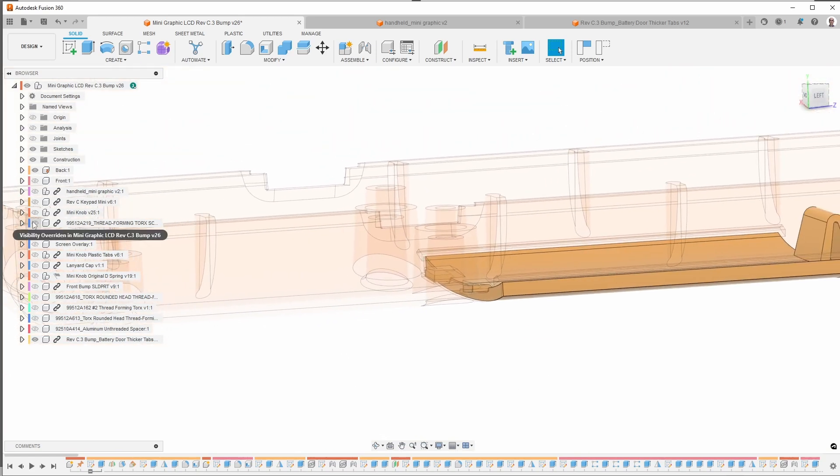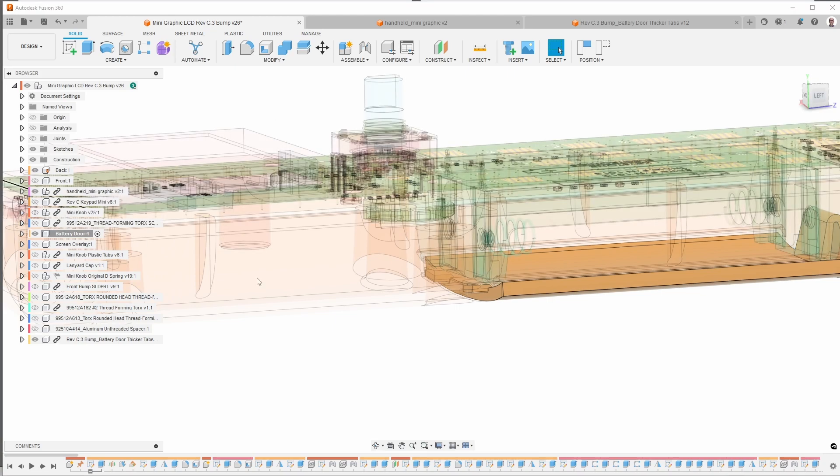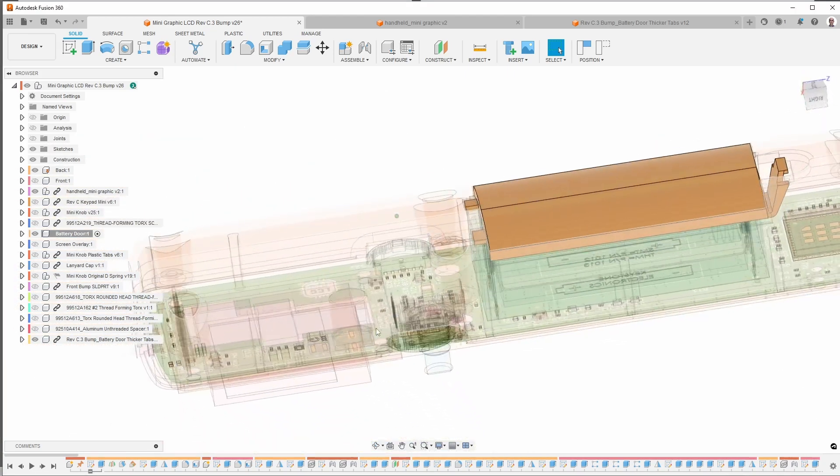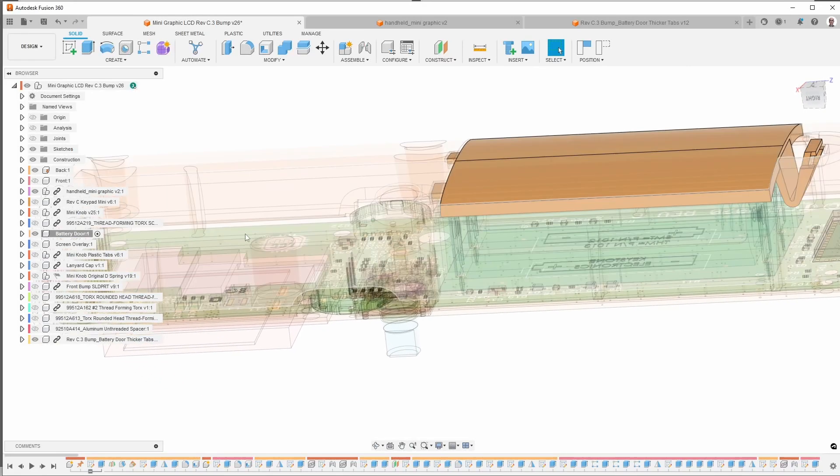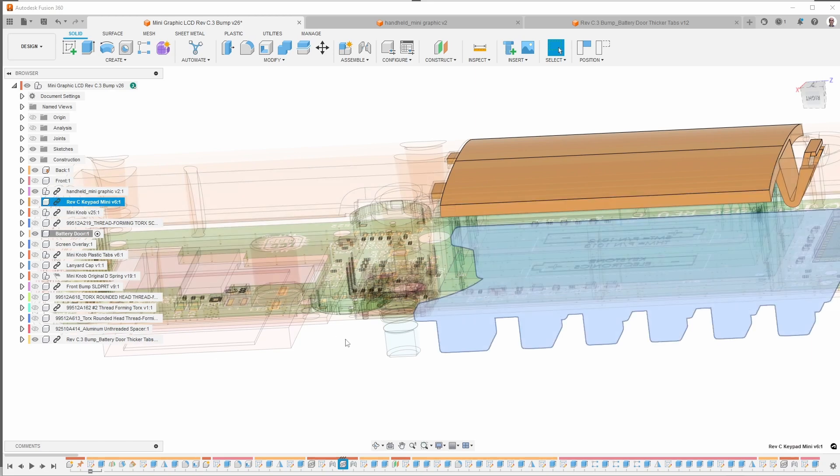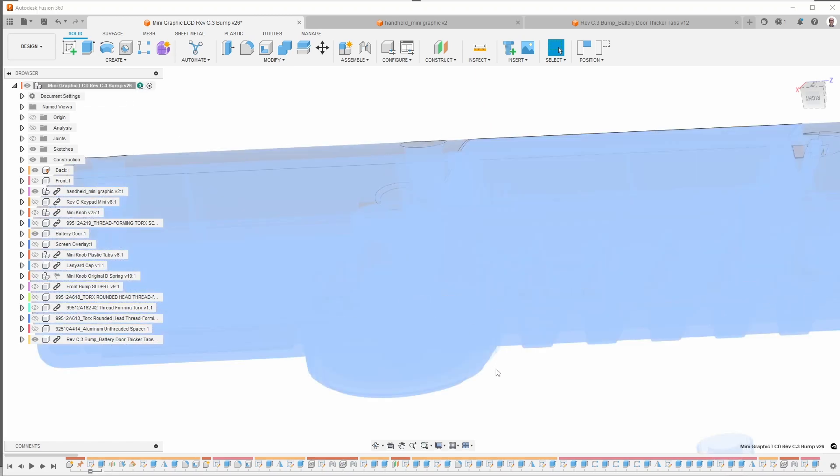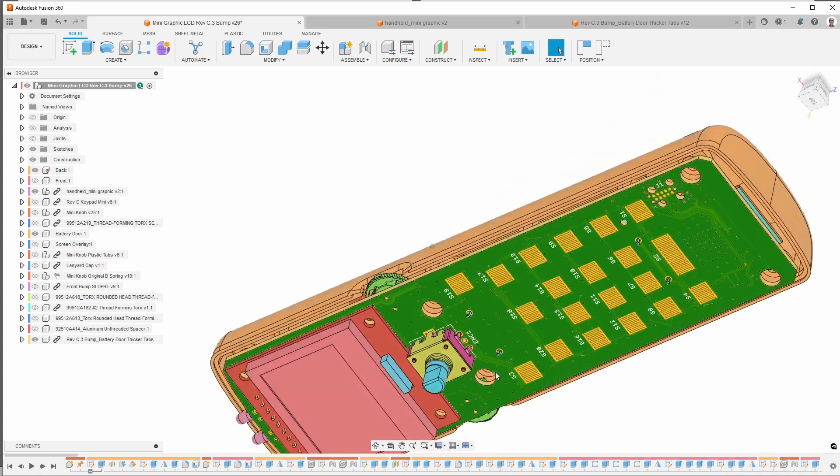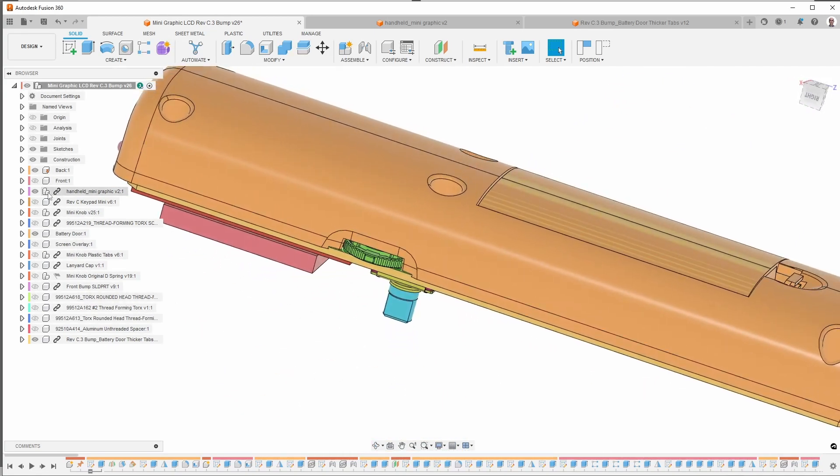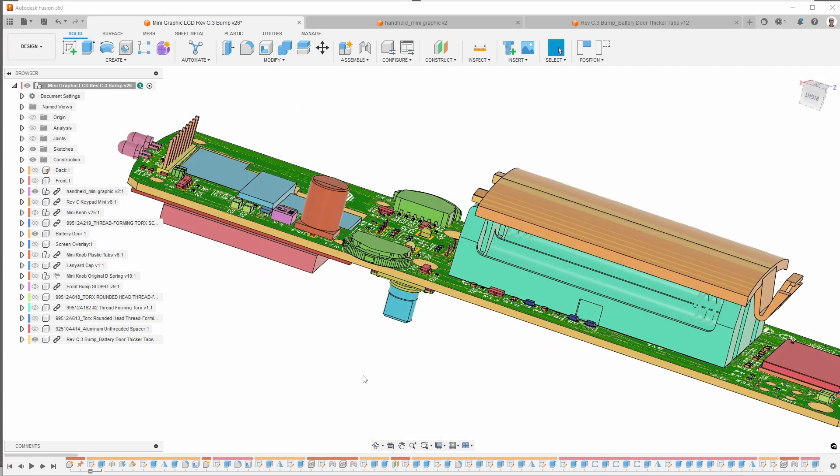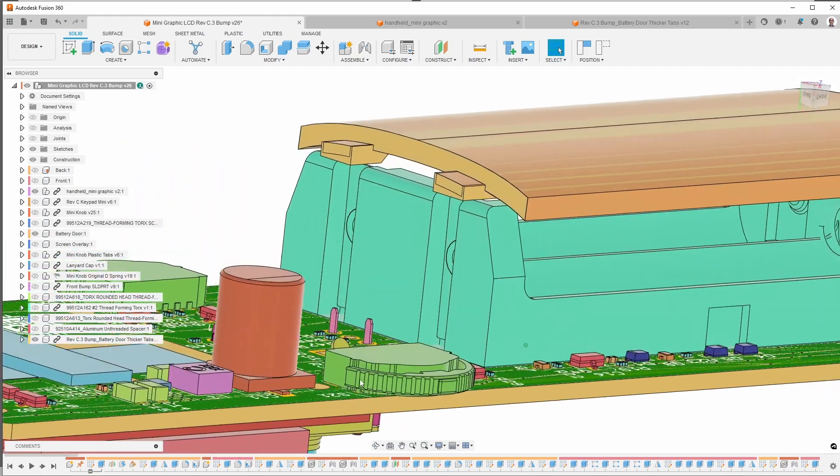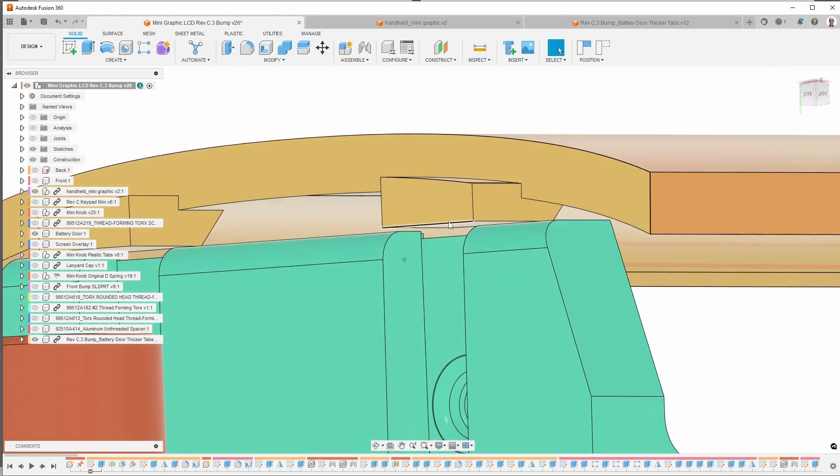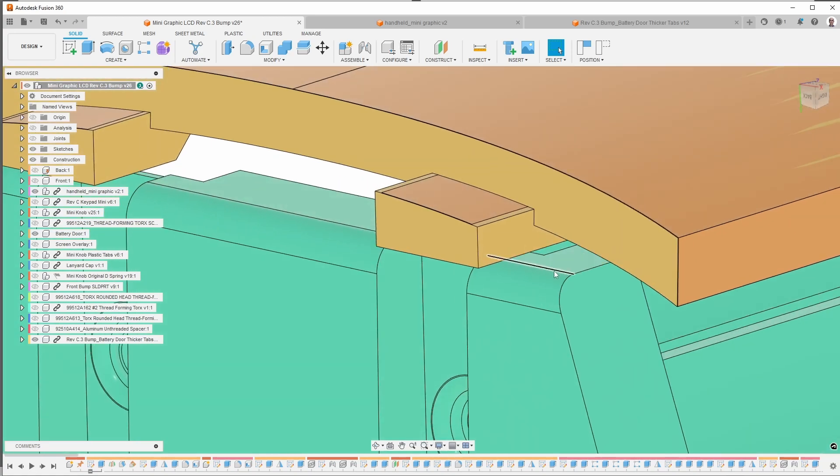And let me make that active. OK, it won't let me do that, but I'll go here. And let's see, remove the back. OK. So now what you can see is that I have to be careful about clearance between the tabs and the top of the battery door.